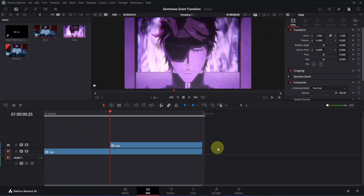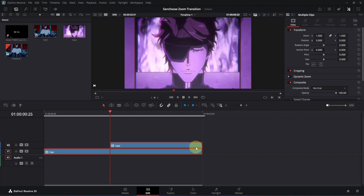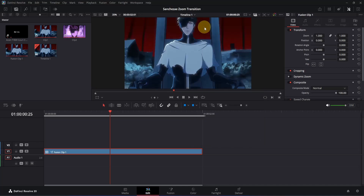Here I am on the edit page of DaVinci Resolve. I have already added two clips and the second clip is starting from frame 25. You might want to adjust it according to the music you have, so before you follow me, make sure to do that. First thing first, select both clips, then right click on any of them and from the menu look for New Fusion Clip. Click on it and it will create a new fusion composition.